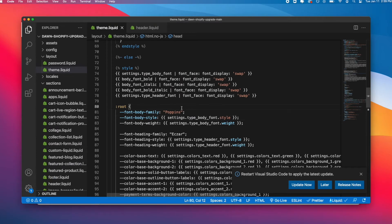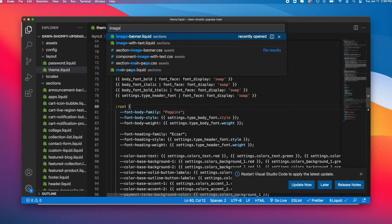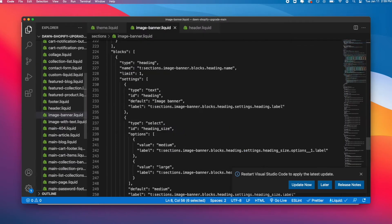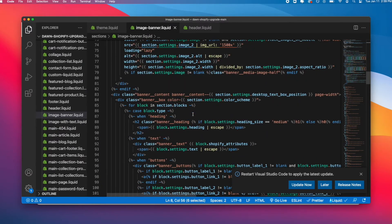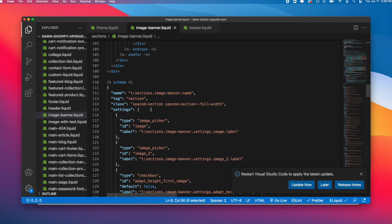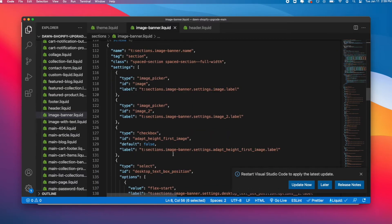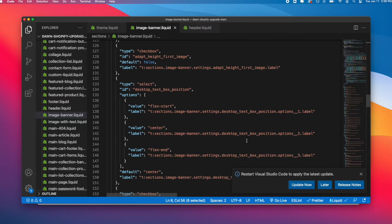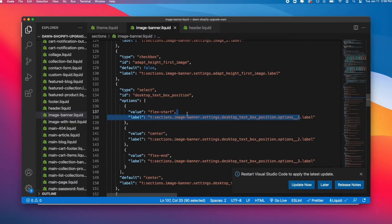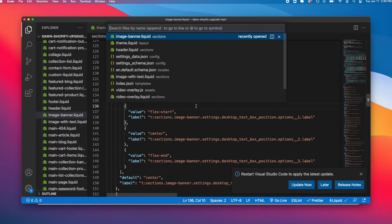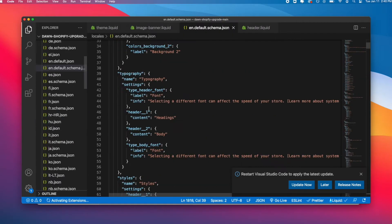If I go Command P and go to image-banner.liquid, right now I'm scrolling to the bottom to where the schema is. I'm going to look for desktop text position, and here we have desktop position label.